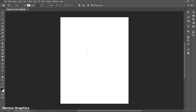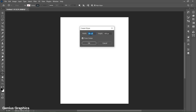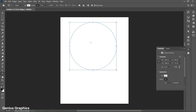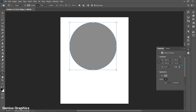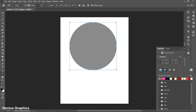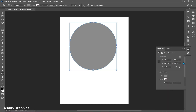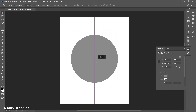Select the ellipse tool. Left-click to insert its width and height. From properties, keep fill to gray color and stroke to none.